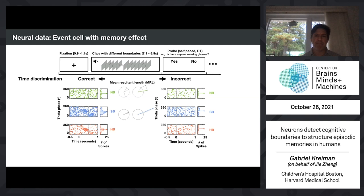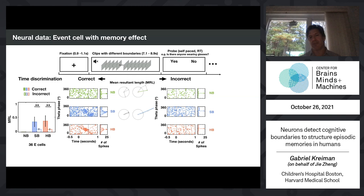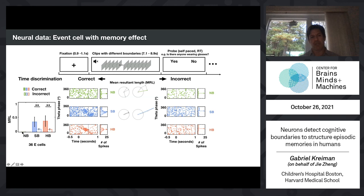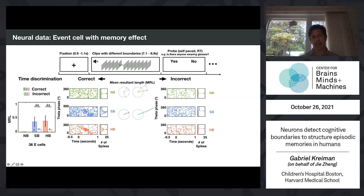We quantify this using the mean resultant length: plot all phases in a circle, add up the vectors, and compute the resultant length. If phases are random the resultant is near zero; if they're perfectly aligned it's large. For no-boundary conditions, the mean resultant length is close to zero. For incorrect trials it's also low, but for correct trials in both soft and hard boundary conditions, the mean resultant length is significantly stronger.